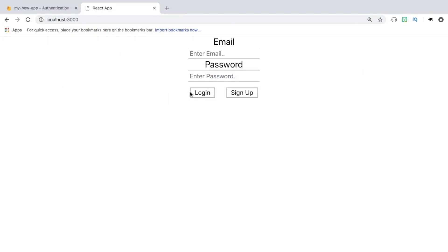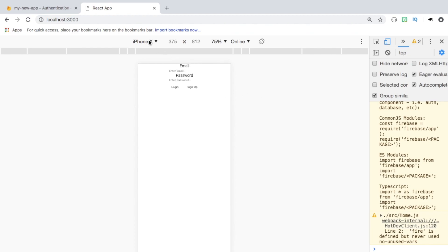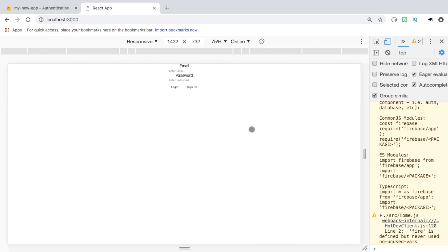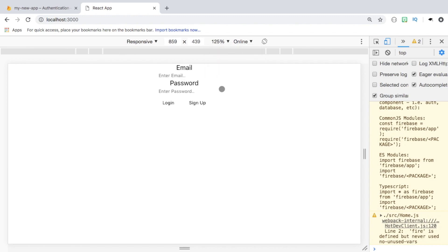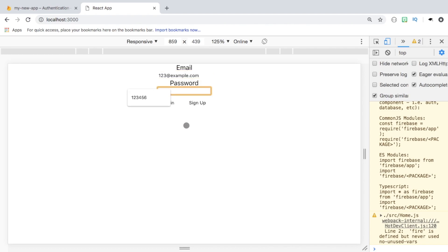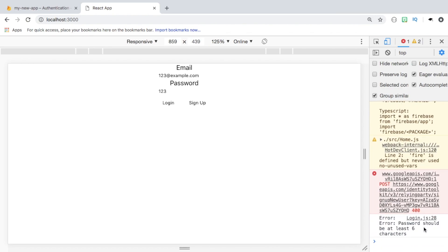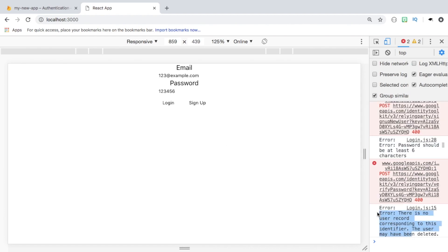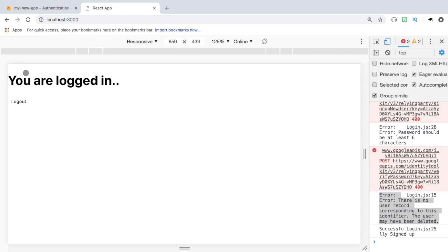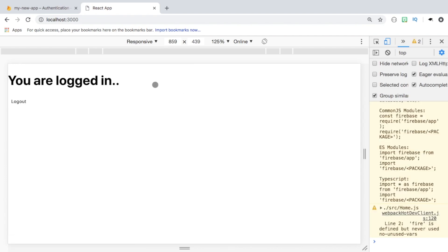Opening developer tools to see any errors, we add an email like 123@example.com and a password of 123 and hit sign up. We get an error: 'password should be at least six characters.' We add 456 to make it 123456 and hit sign up. Trying login first shows 'no user record corresponding to this identifier' — errors are handled nicely. Hitting sign up, we're now logged in. Refreshing the page confirms we're still logged in.